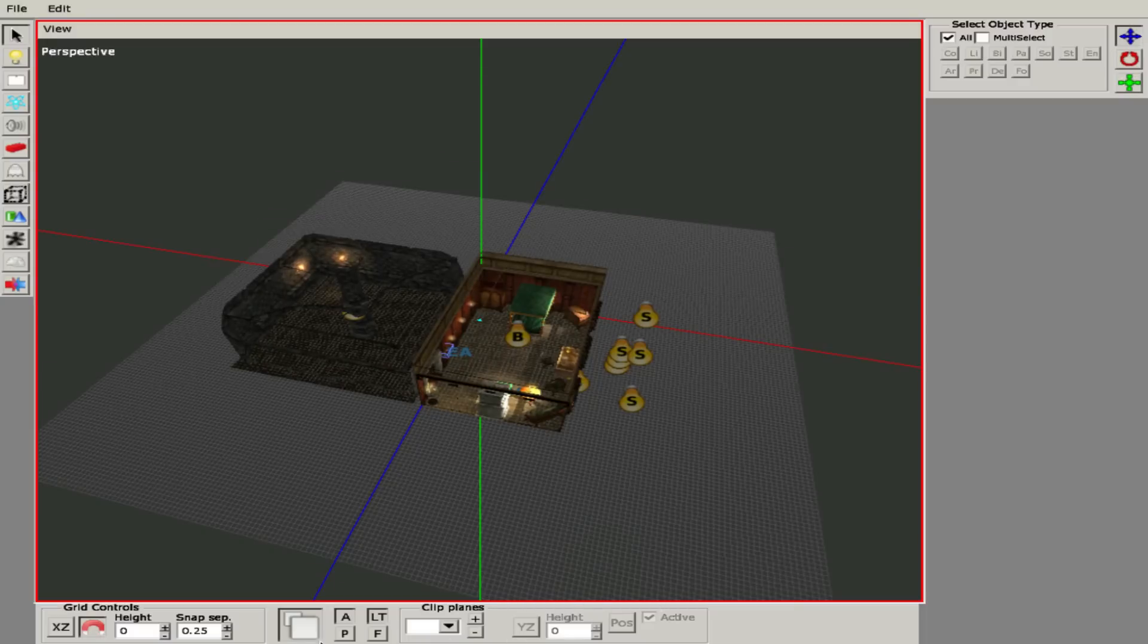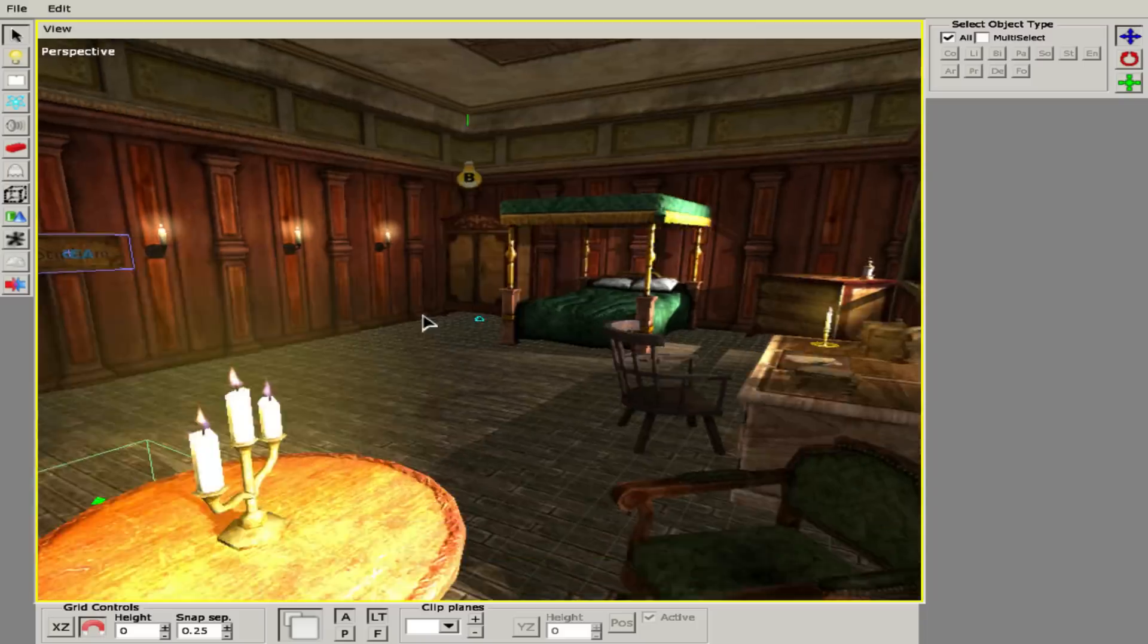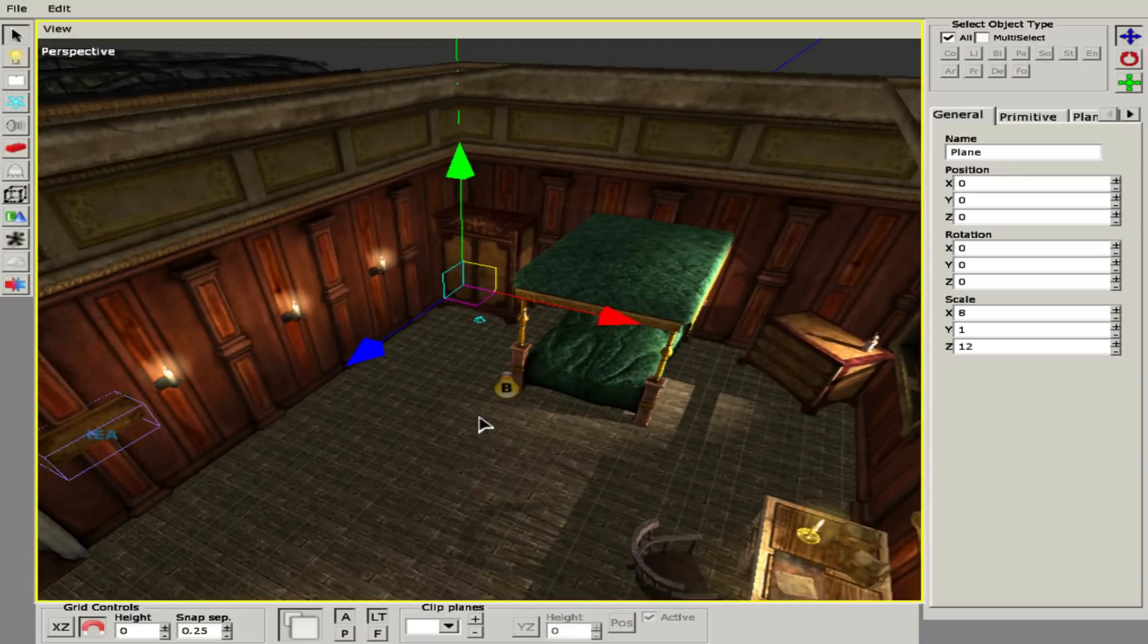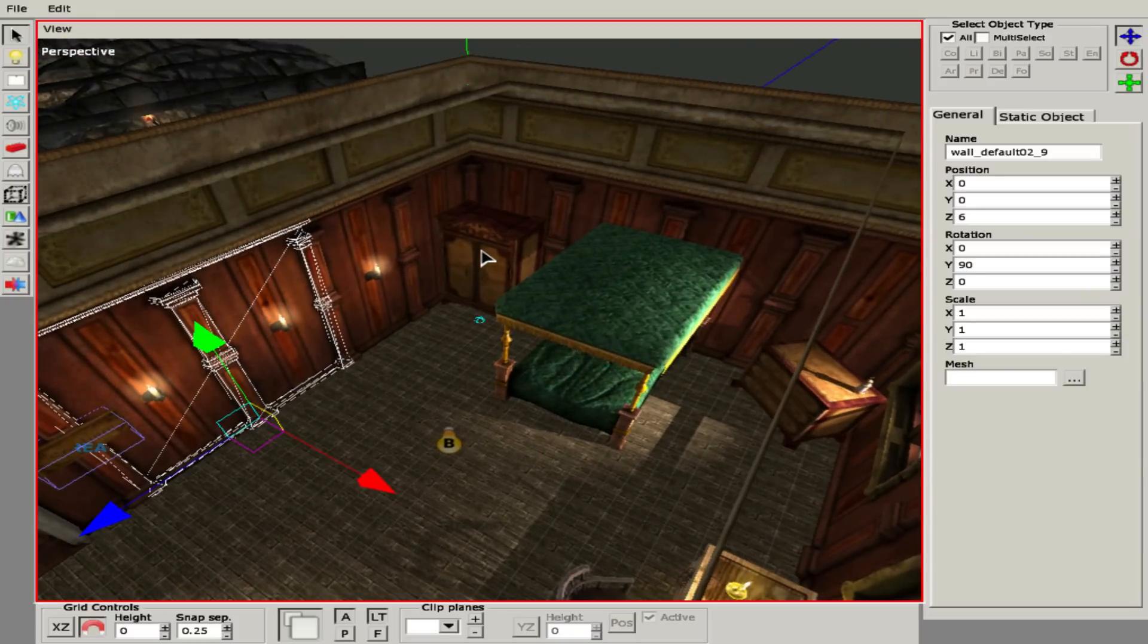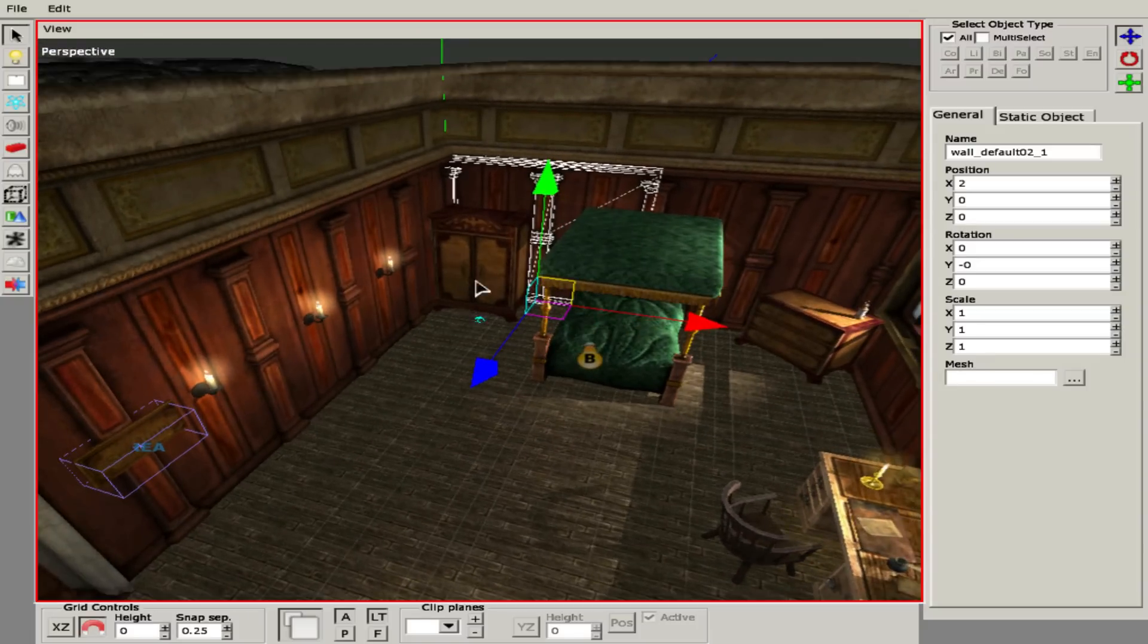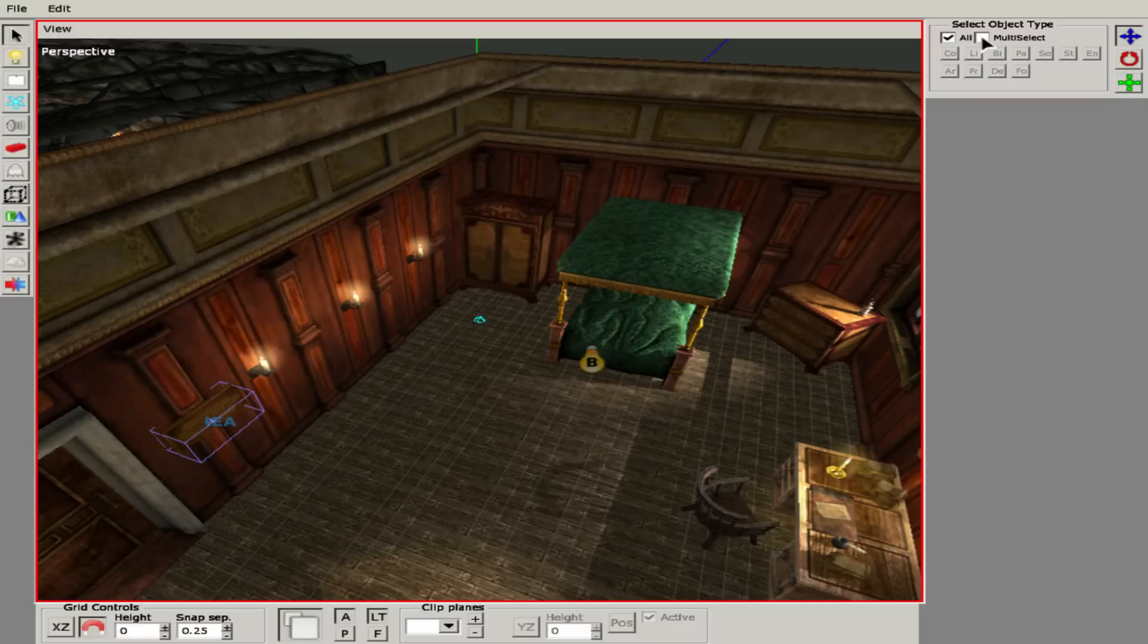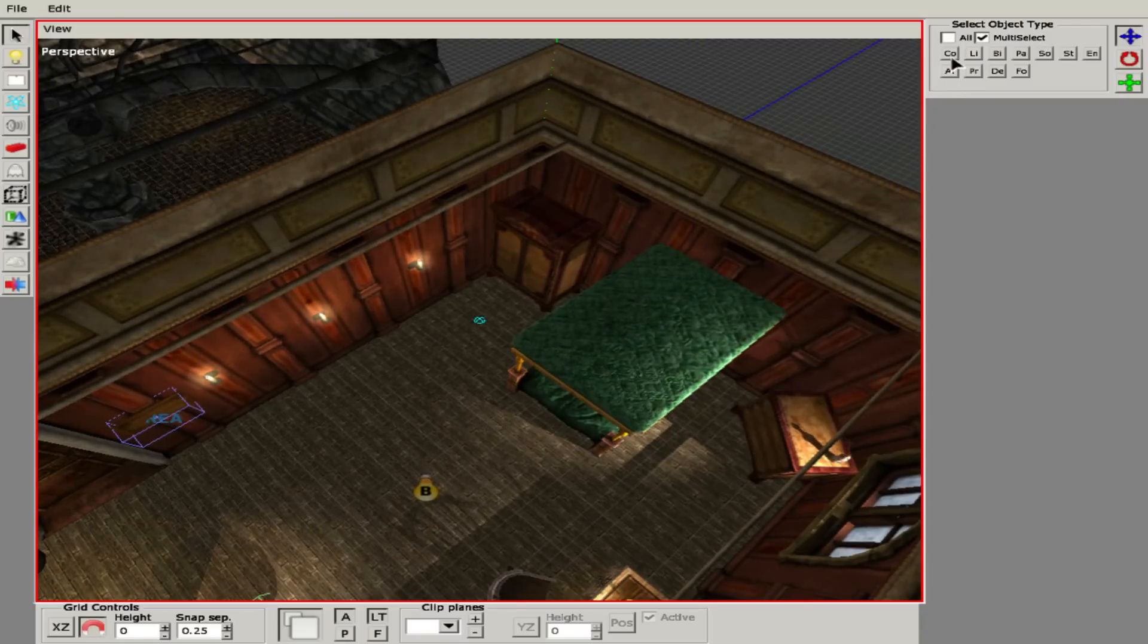Now let's move on to the side panel. This is the select type. If it's checked on All, you can select anything - whether it's an entity like a bed, a plane like the floor, or a static object like the wall. If you want to click on something behind another object, you can click twice and it'll select the next thing behind it. If you want to exclude certain things, you can click on Multi-Select instead of All, and you get a list of things you can select.